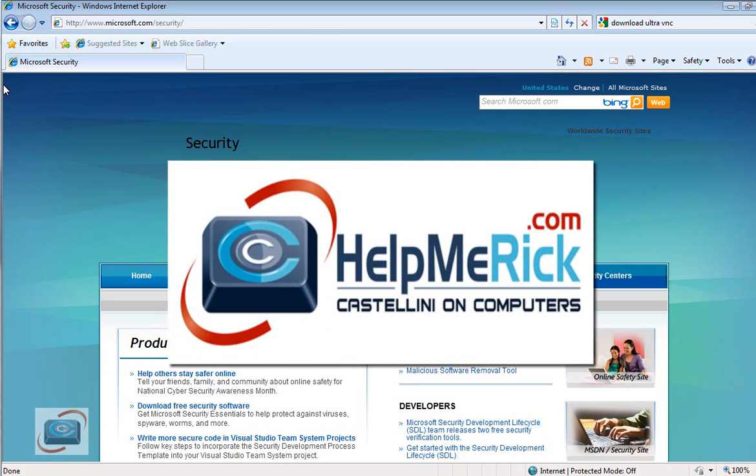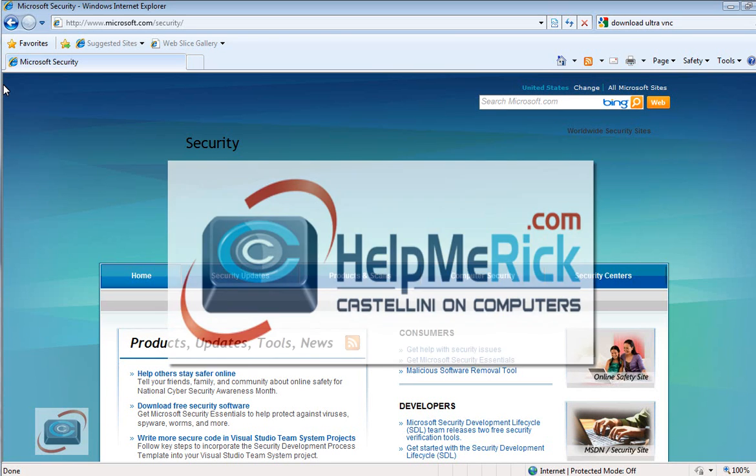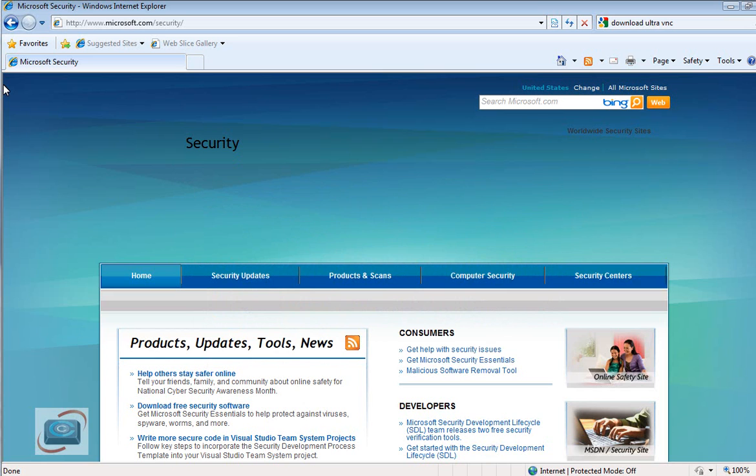Today I'm going to show you how to download and install Microsoft's new Security Essentials, their free antivirus and anti-spyware software.